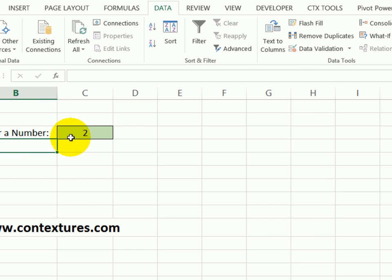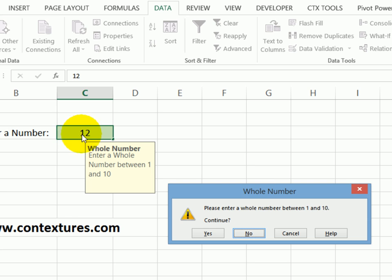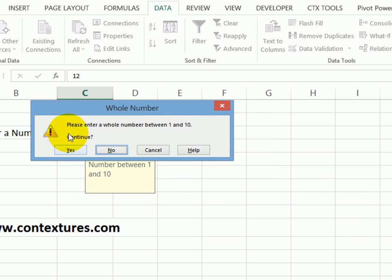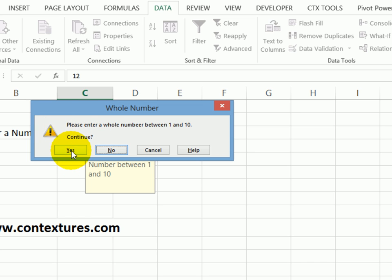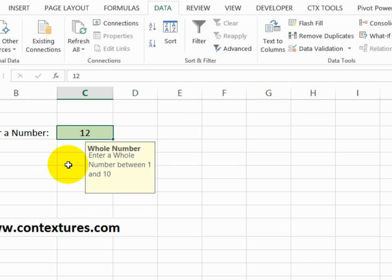Click away from that cell, we still get the input message when the cell is selected. This time, I'll type a 12, press enter. And I get my message telling me to please enter a whole number between one and 10. But I get the option to continue. So I can say yes, and it accepts that value even though it's out of the range.